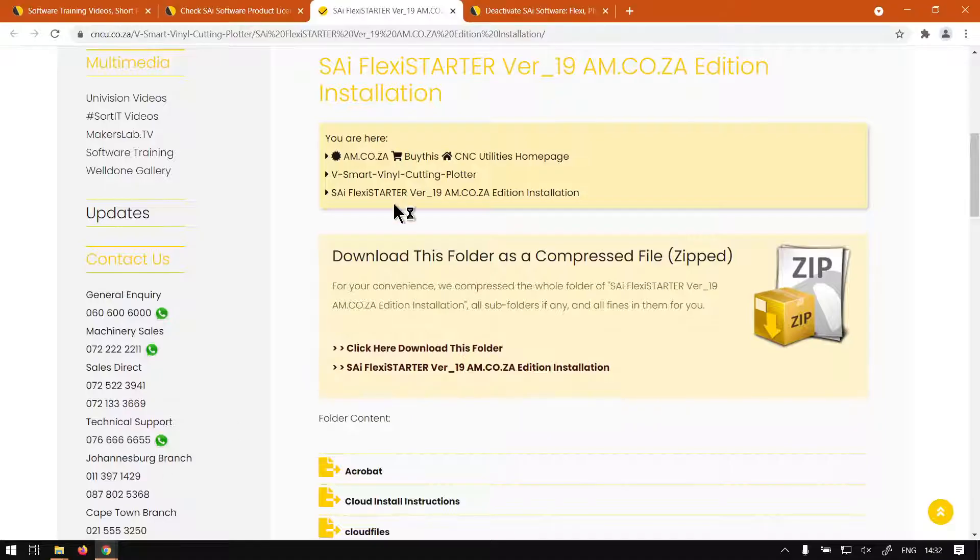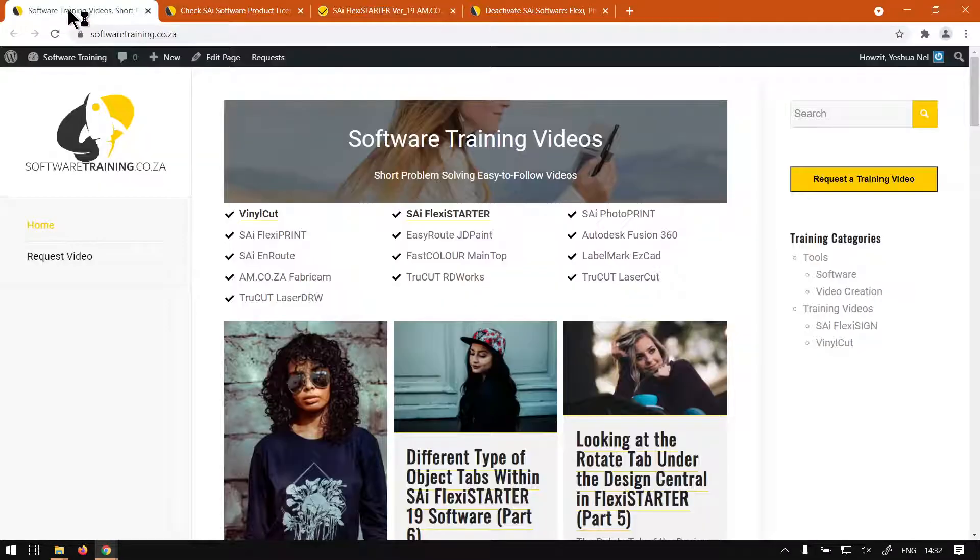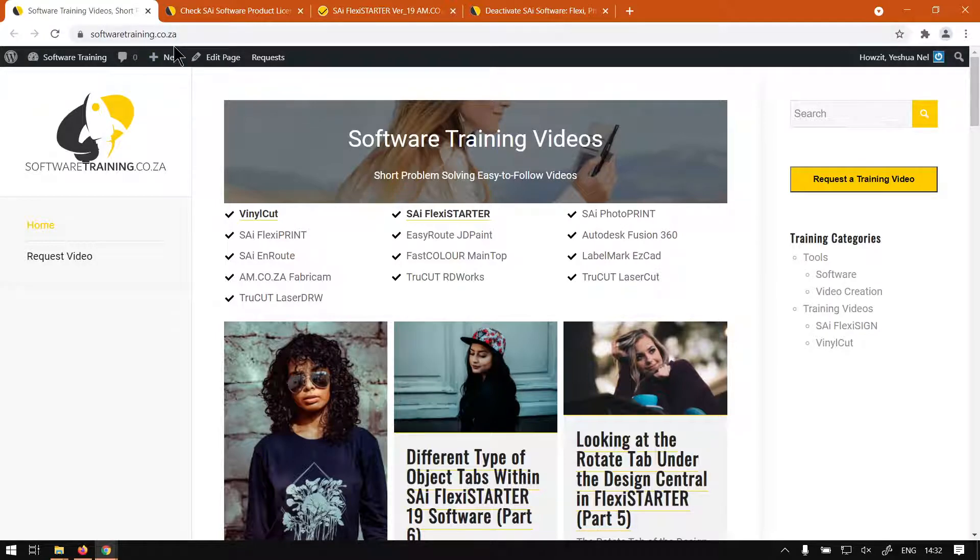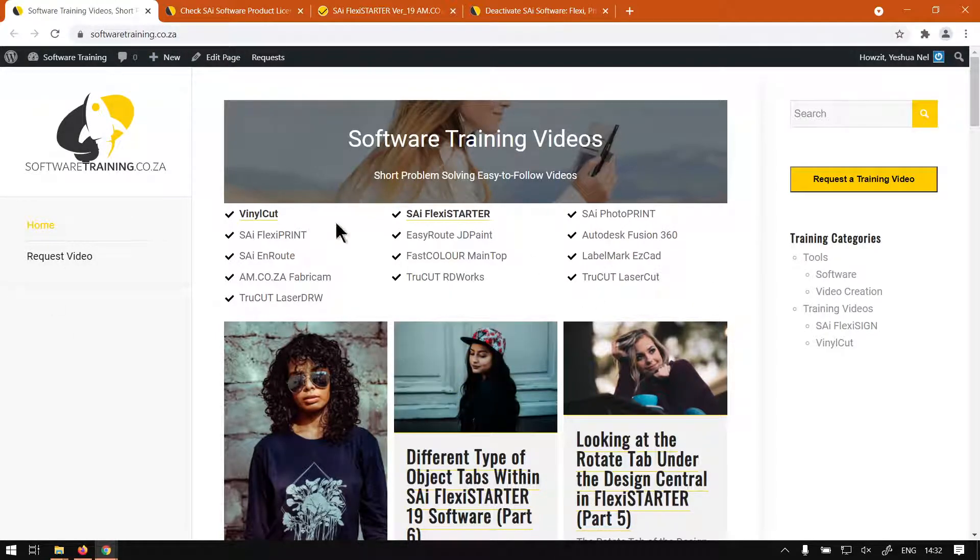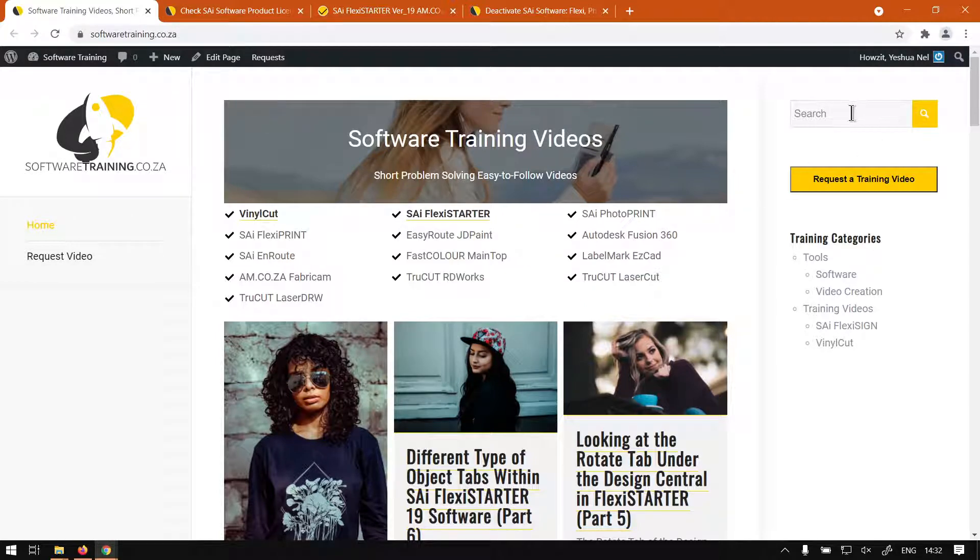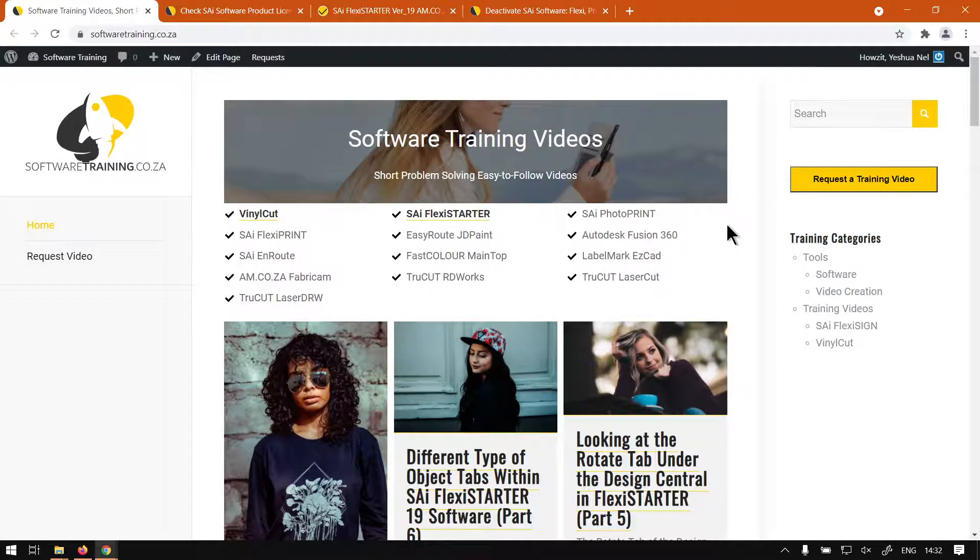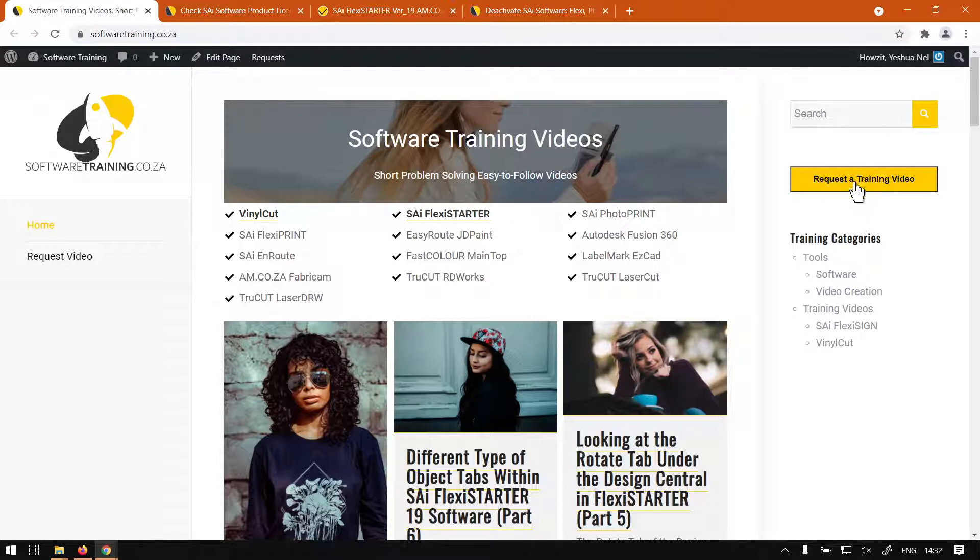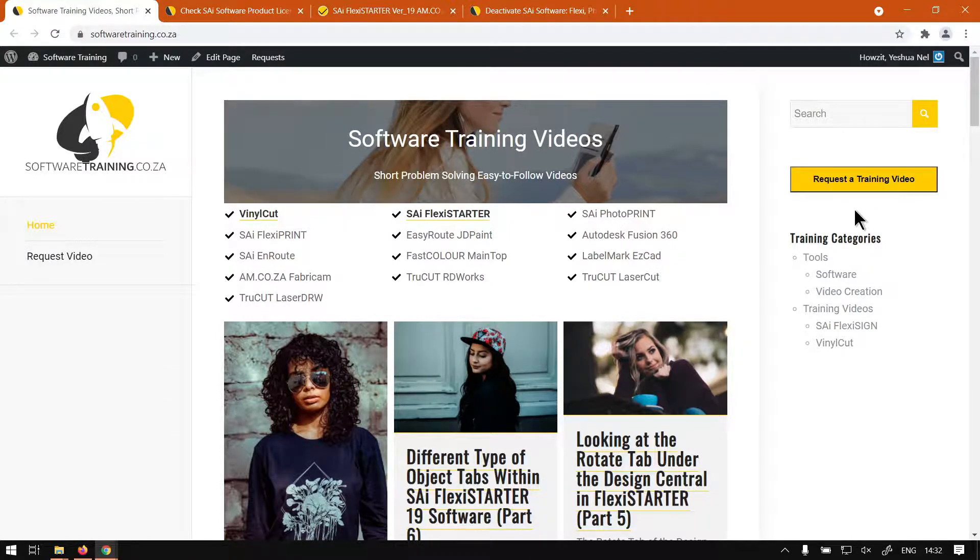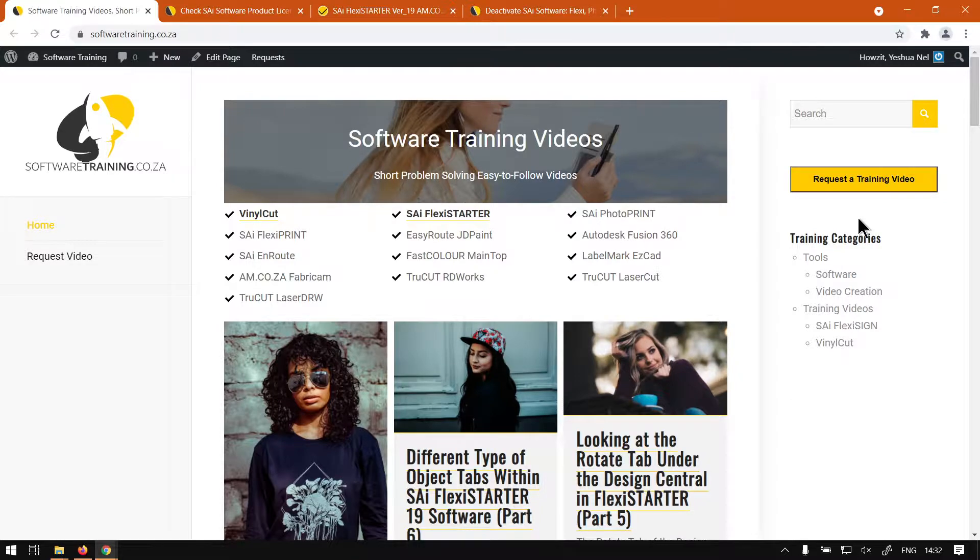Otherwise, we head here to softwaretraining.co.za. Like I mentioned, we've got a variety of different softwares we do cover and also we have this nice little search option. So if you're looking for anything specific, you can just isolate your search here. Then if you don't find what you're looking for, you can always go request a training video and we will make that video for you. But otherwise, thanks for watching guys and then to the next video. Cheers.